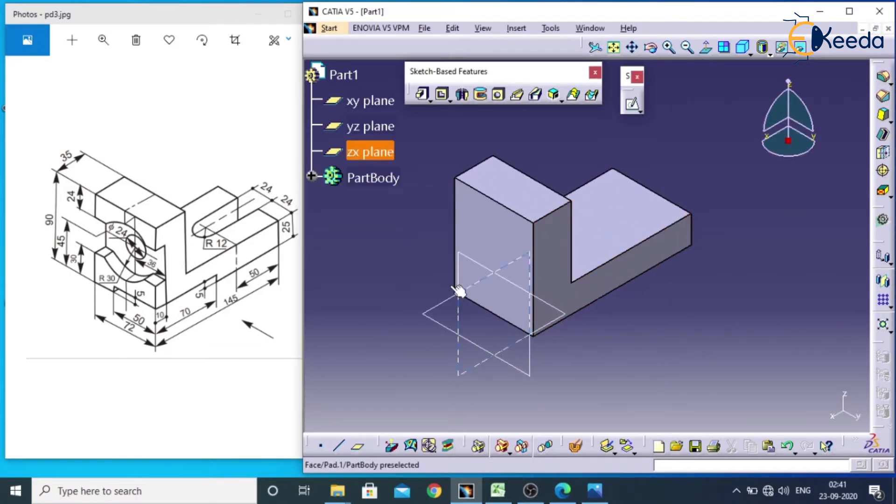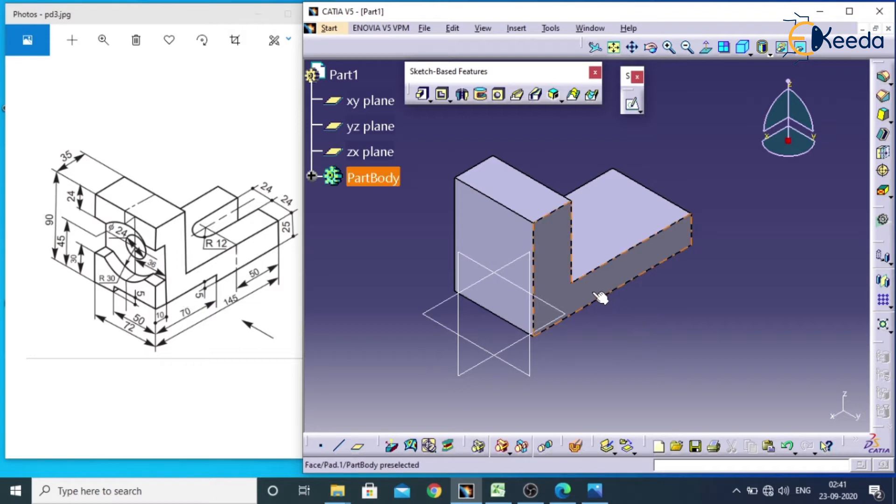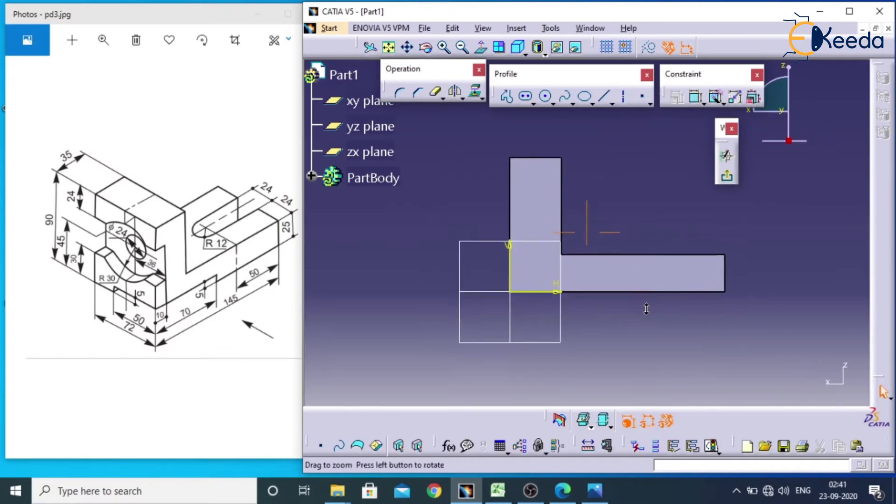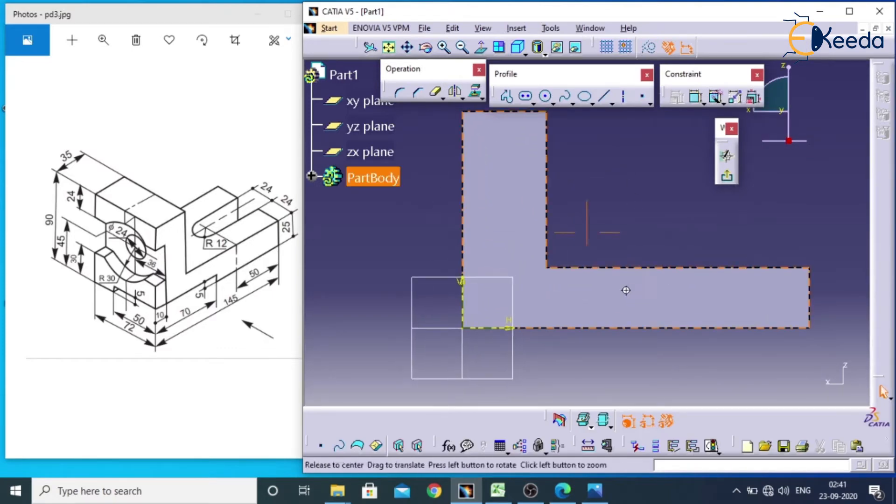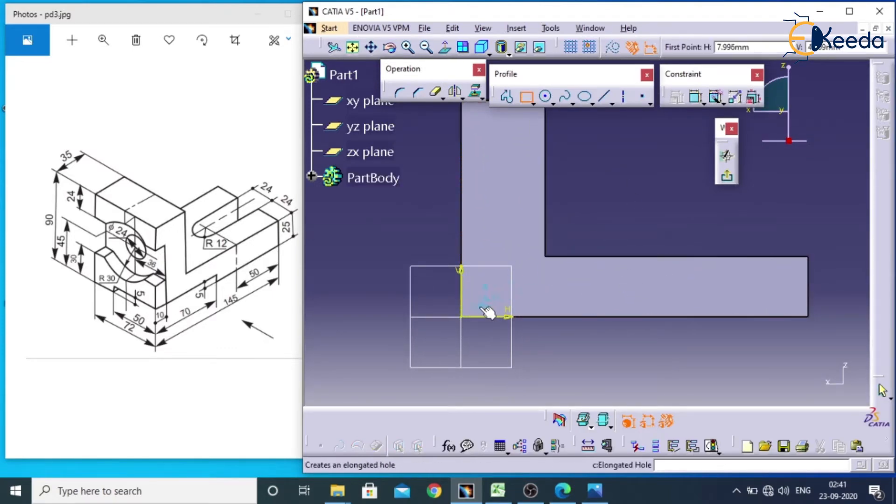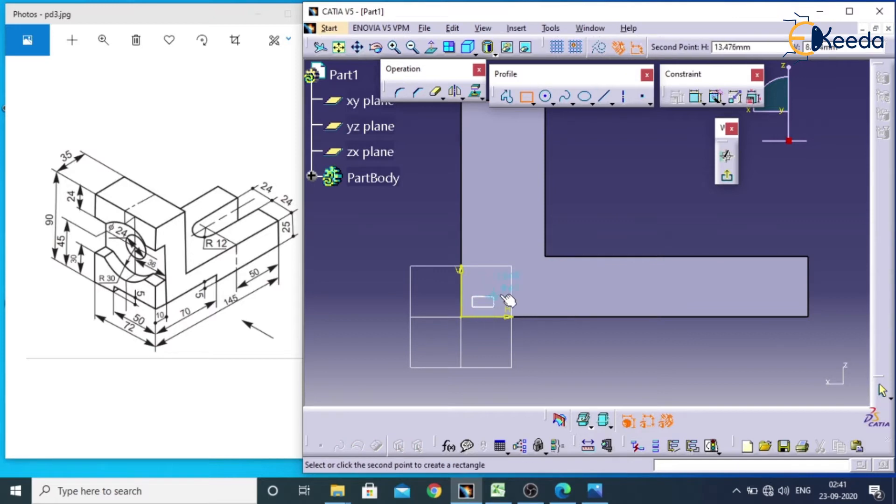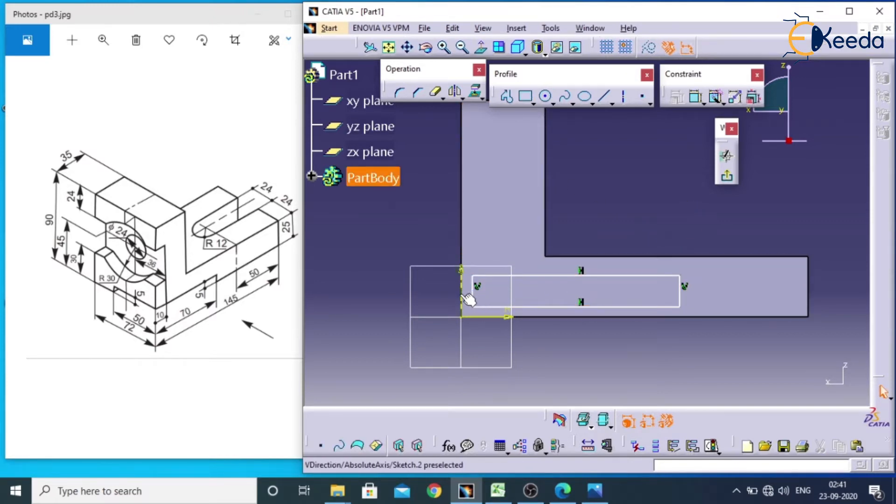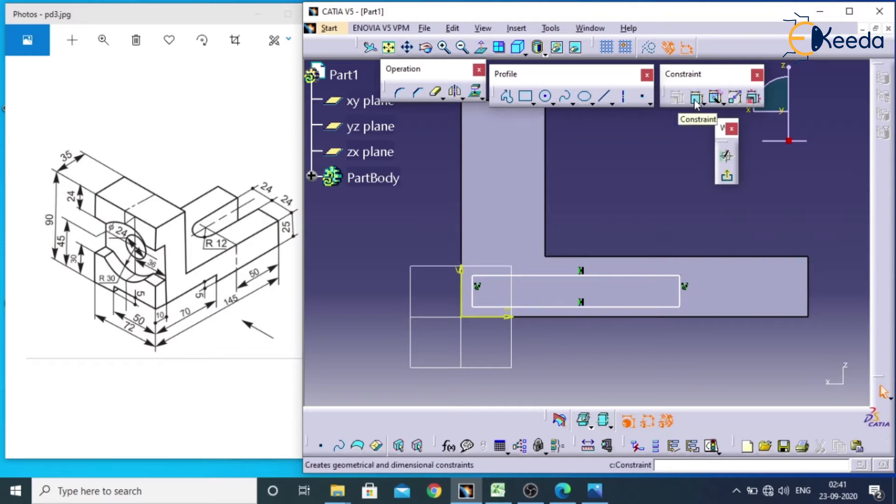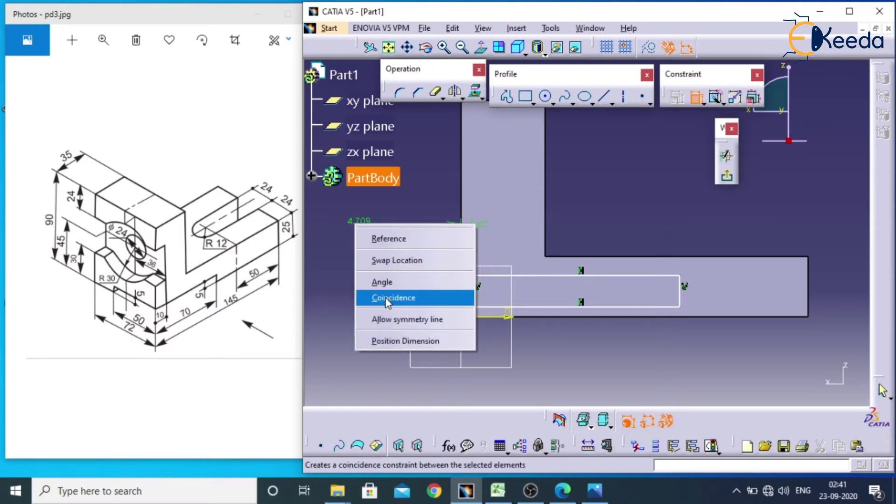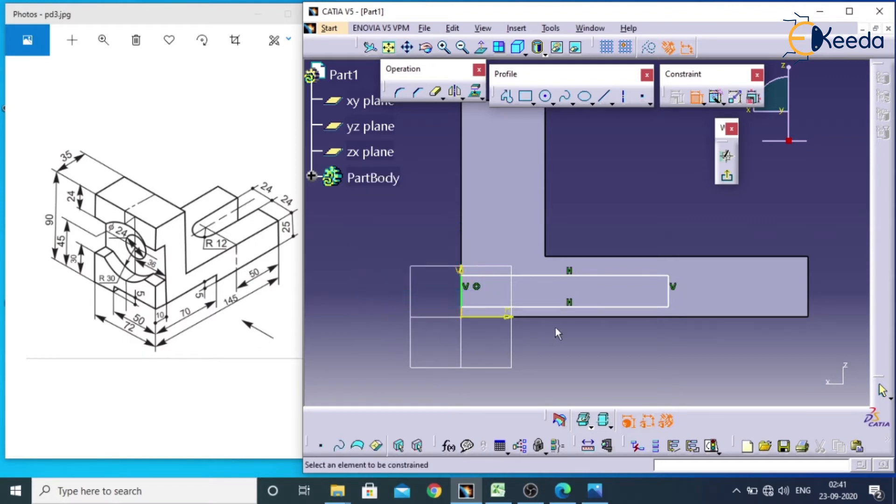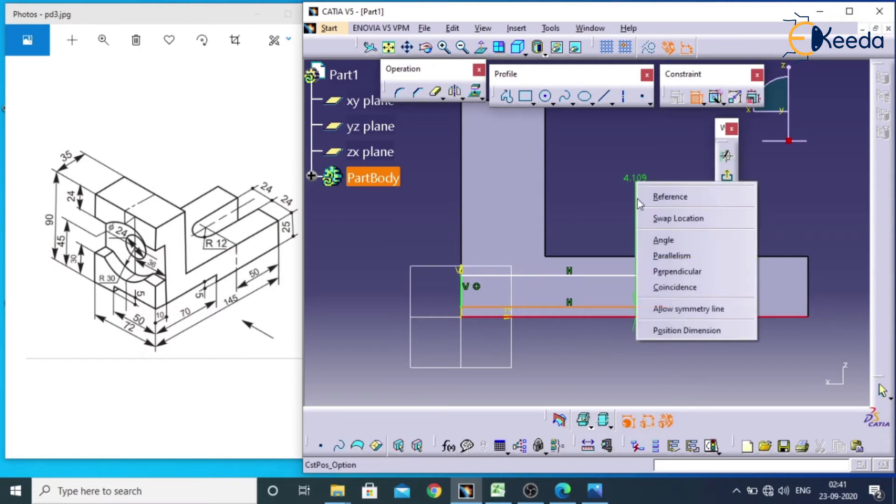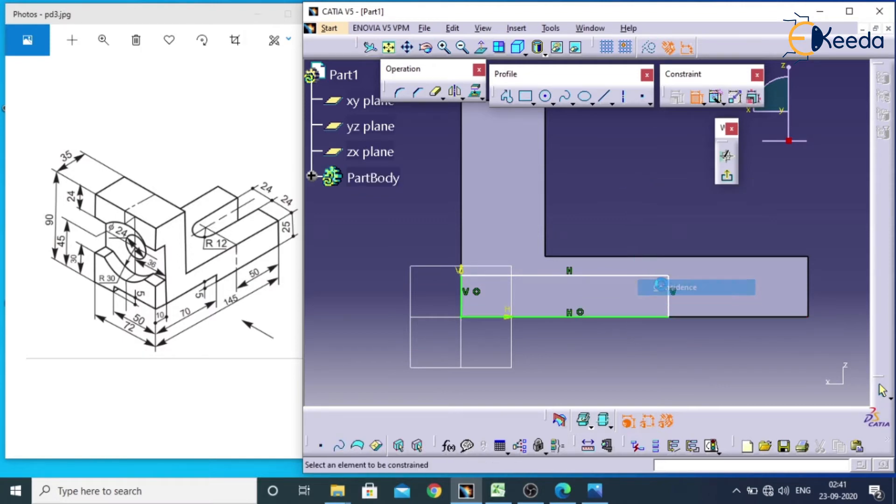Now we also have a cut at bottom side. So we need to select this face, go for sketch, just take a rectangle, click on this face and here. If you want to contact this end and this end, double click on constraints, select this and this, right click coincidence, select this and this, right click and coincidence.